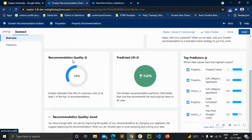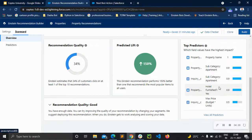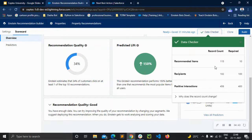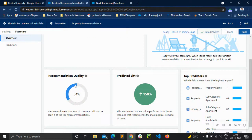The recommendation quality is quite low — 34% — and the predictor lift is quite good, at 150%. The top predictors are property name, subcategory, and photo-punished — these are fields of properties and queries that have a good impact on predictions. The quality is low because we are working with just enough data. If you have a large amount of quality data, we will have a better recommendation quality.